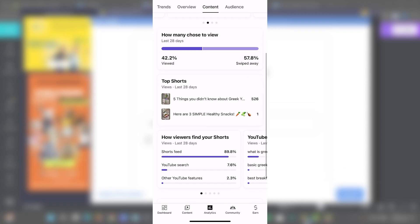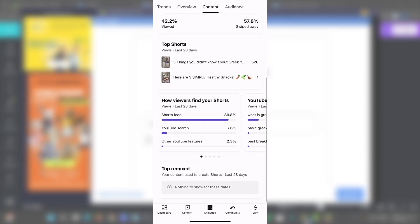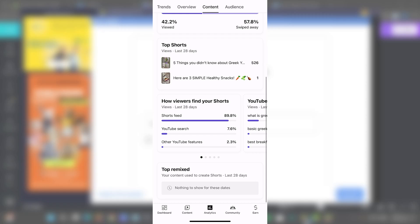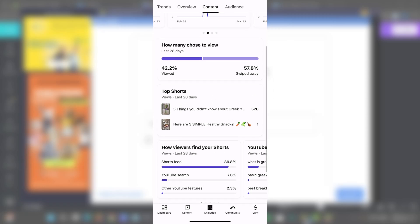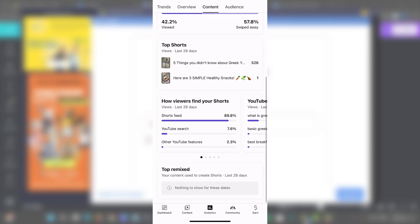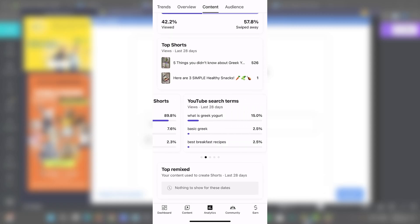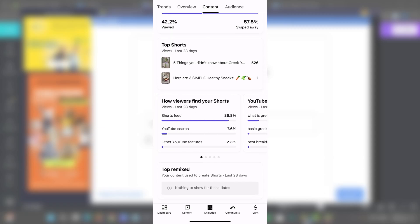For example, I have checking out how many chose to view my video or to swipe away my shots, which I think is going to be really important. So, for example, I have 57% of people who swipe away. That means that I really need a really catchy phrase or a catchy image that gives and drives me so much more traffic.